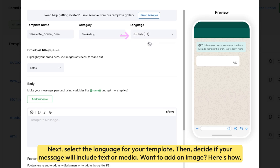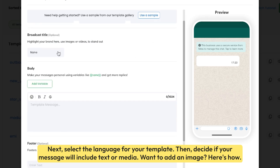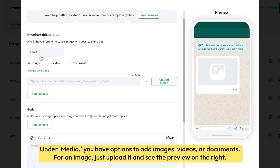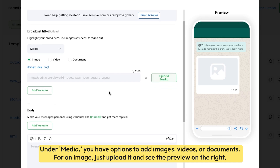Next, select the language for your template. Then decide if your message will include text or media. Want to add an image? Under Media, you have options to add images, videos, or documents. For an image, just upload it and see the preview on the right.